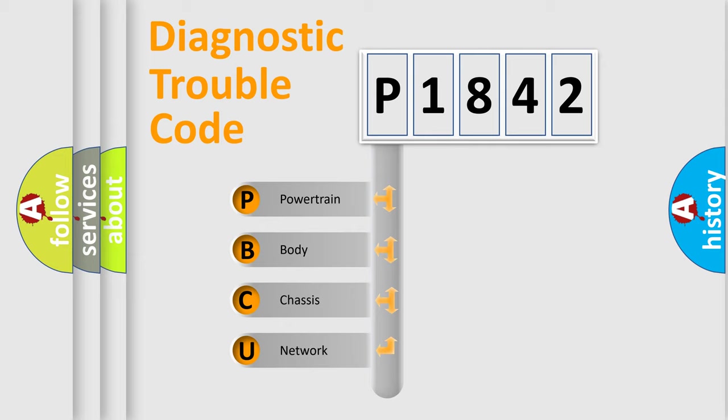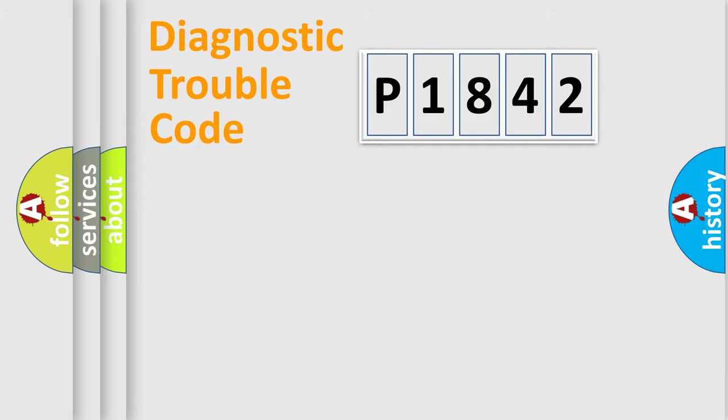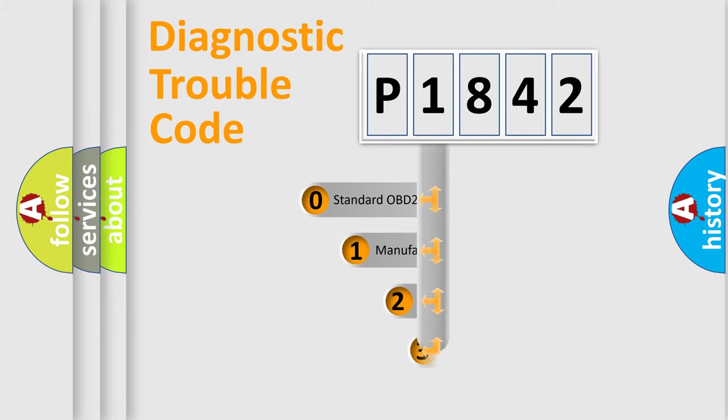We divide the electric system of automobile into four basic units: Powertrain, body, chassis, network. This distribution is defined in the first character code.